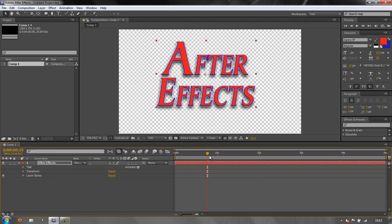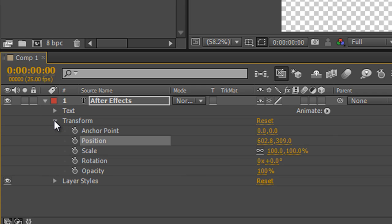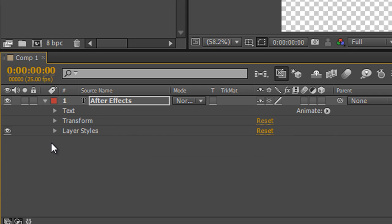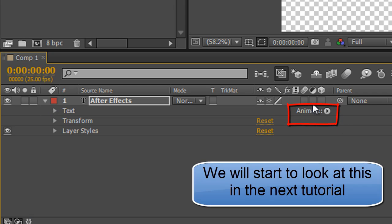I'm going to move my current time indicator to the beginning of my composition and look at my layer. Now we've got the layer styles that we've looked at before in the last tutorial. We've got the standard transforms that we've seen on every layer in the past. Plus we have this very interesting one that says text. And notice over here an animate button.